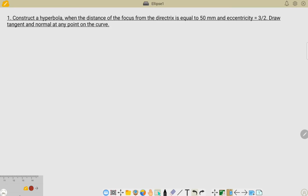Hello students. In this video I am going to teach you a hyperbolic curve. The given question is: construct a hyperbola when the distance of the focus from the directrix is 50 millimeters and eccentricity value is 3 by 2; draw tangent and normal at any point on the curve. With the eccentricity value greater than 1, it is confirmed that this is a hyperbolic curve.